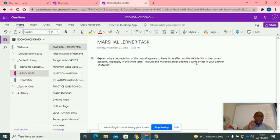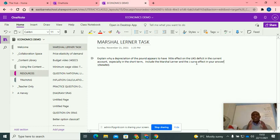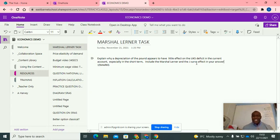Guys, have a go at this. It's really important for you to be able to understand depreciation, the Marshall Lerner condition and the J-curve effect, and actually put it in one answer.